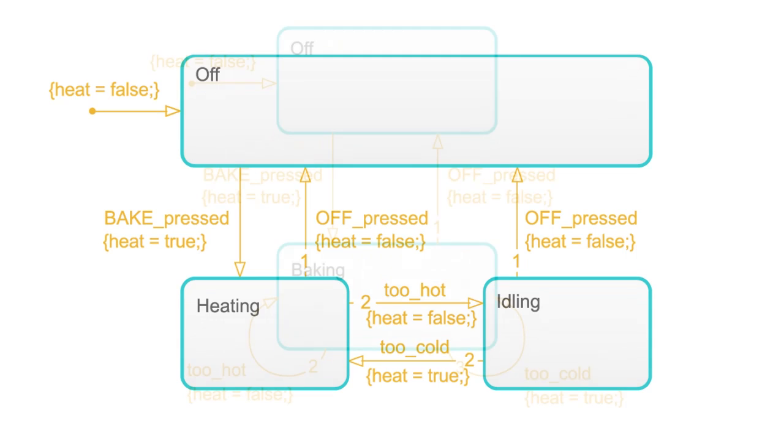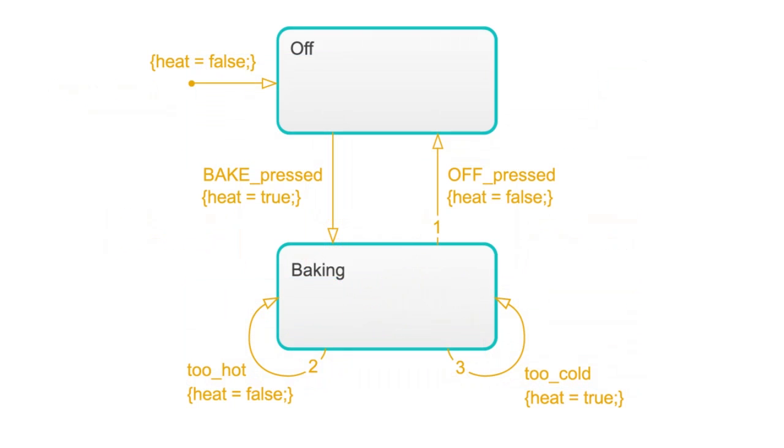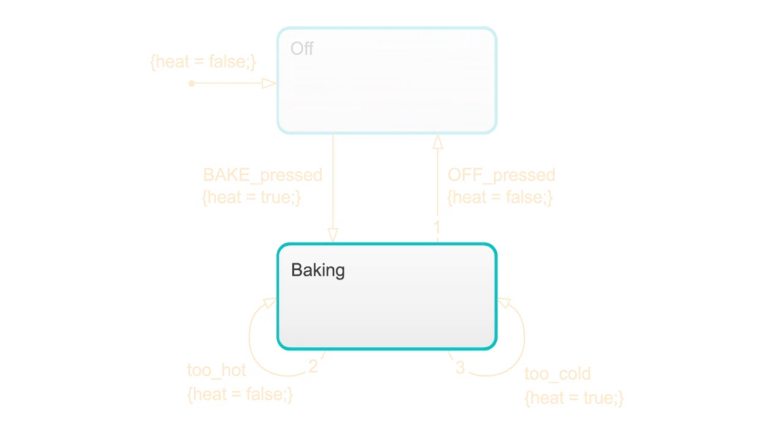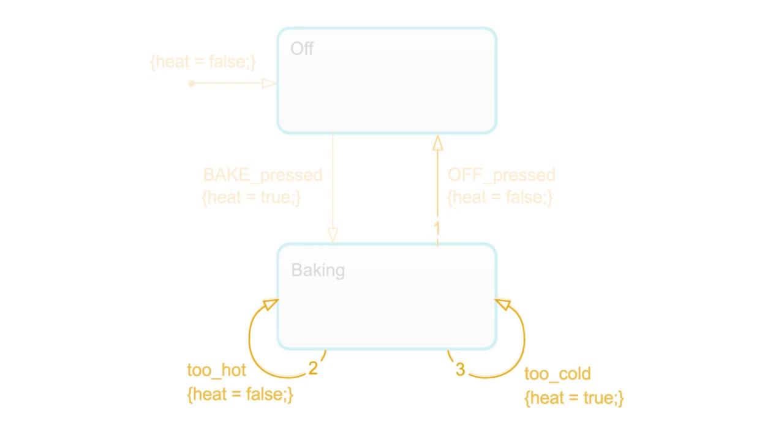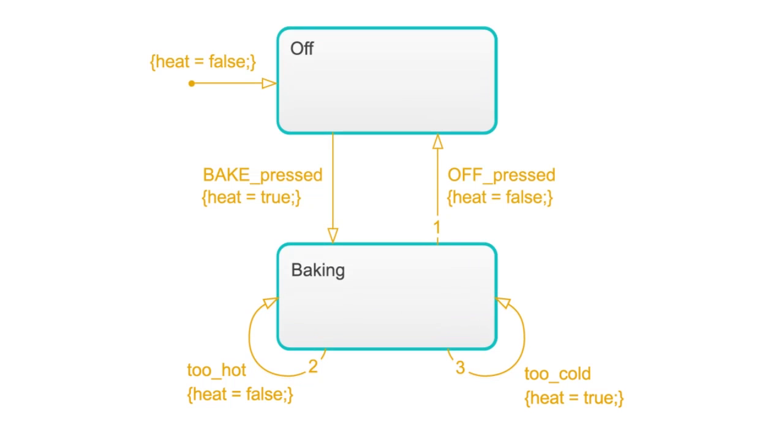But if we reorganize our machine slightly, the advantage of Mealy becomes more apparent. In this version, heating and idling are merged into a single state called baking. Baking has three outbound transitions, two of which are loops. When the oven now gets too hot or too cold, it exits the state, updates the output, and immediately returns to baking. This is something you can't do with a Moore machine.